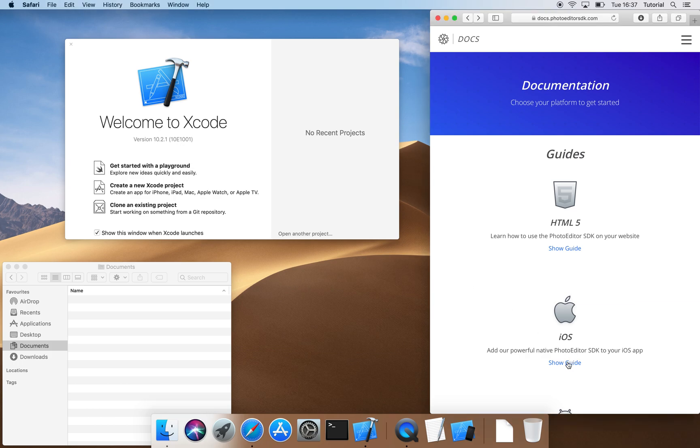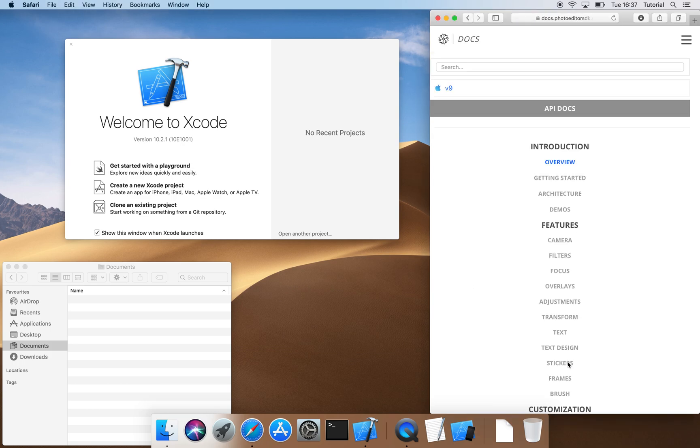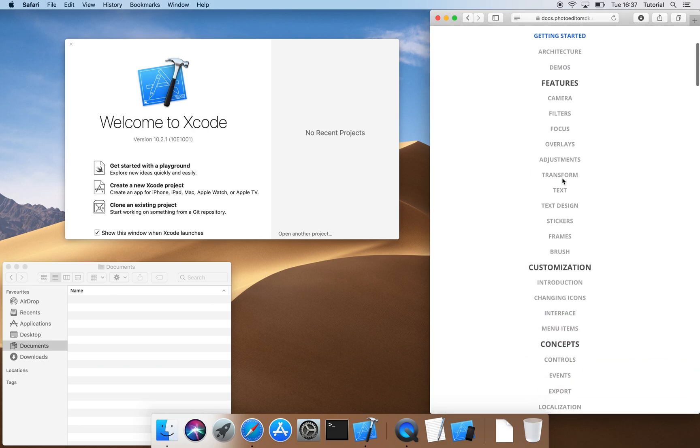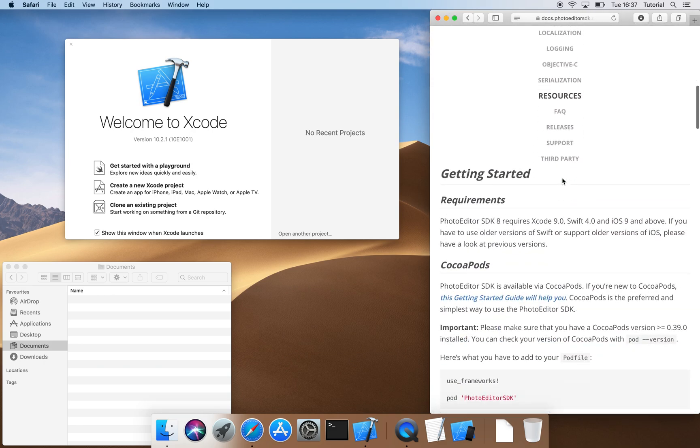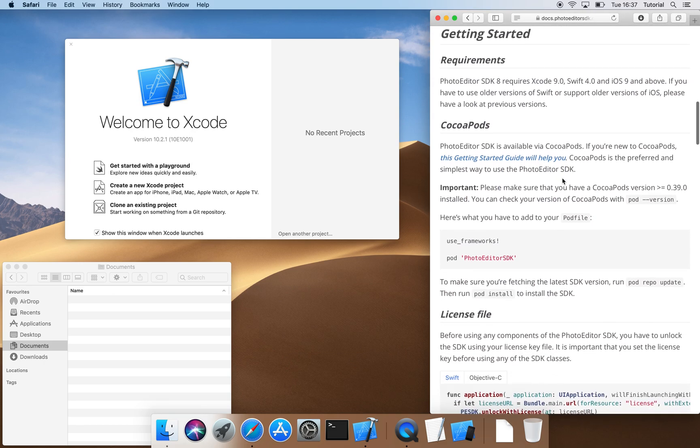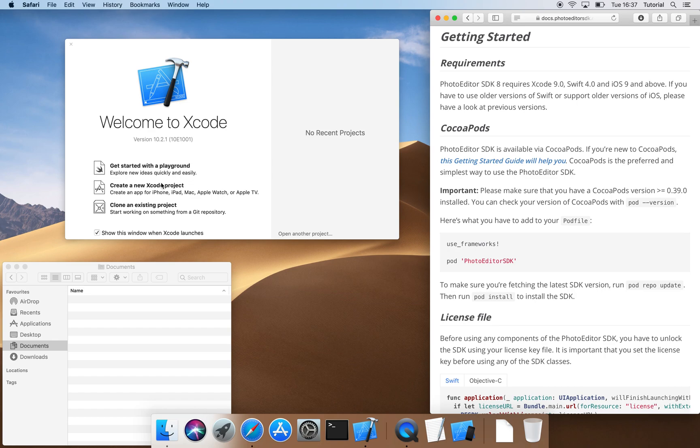First of all, we navigate to the Getting Started Guide for iOS. We're going to install the SDK using CocoaPods, because it is the recommended way to initialize this dependency.